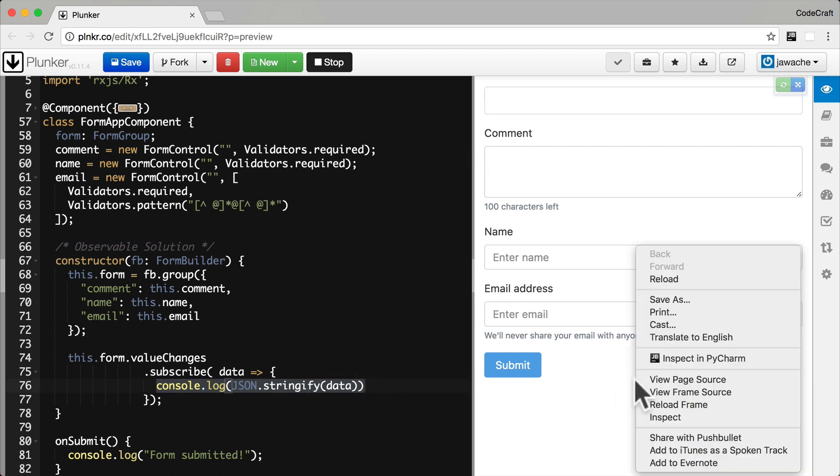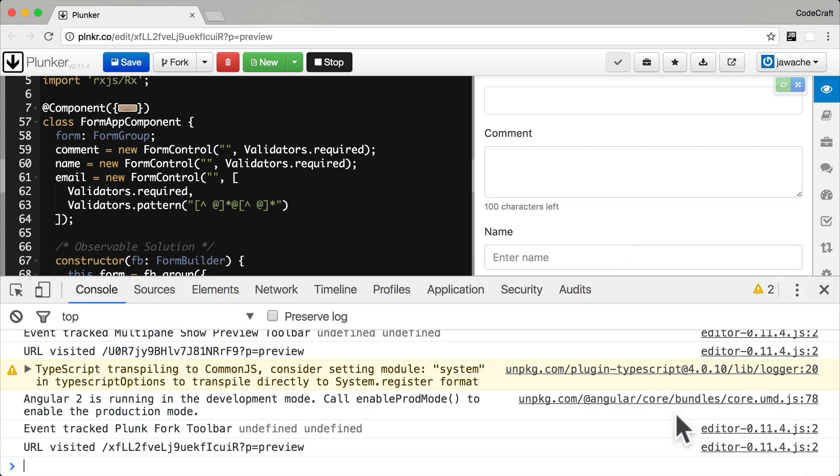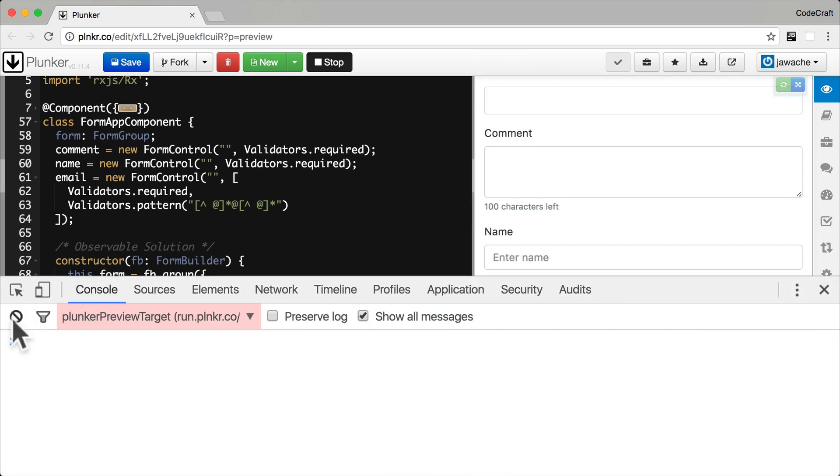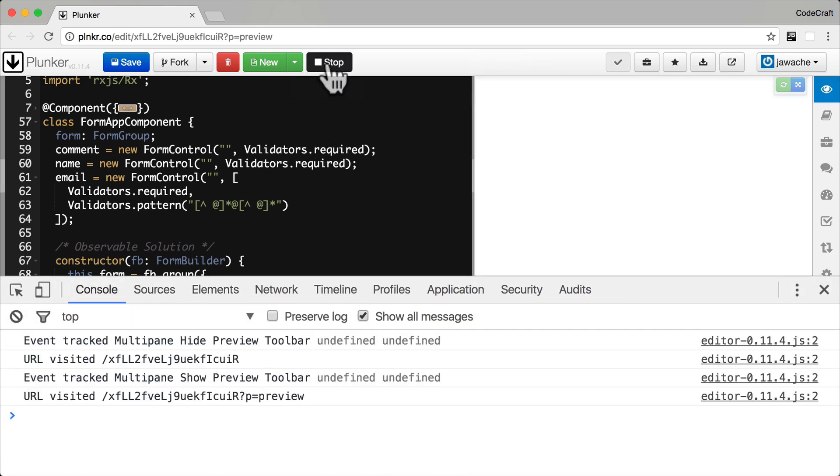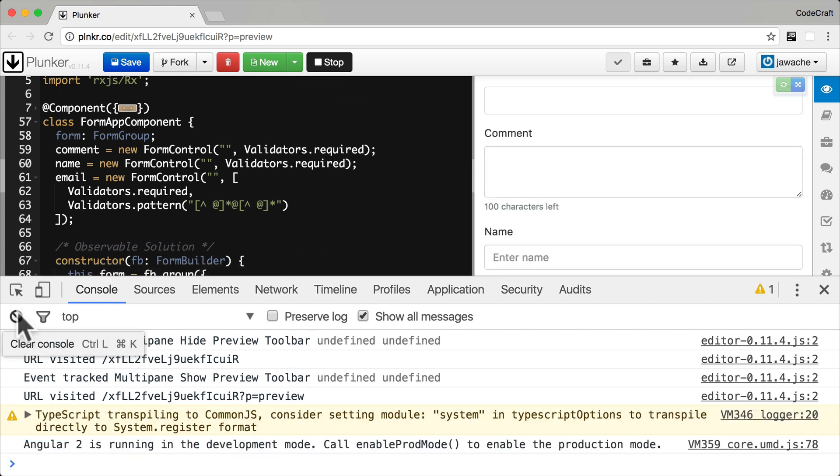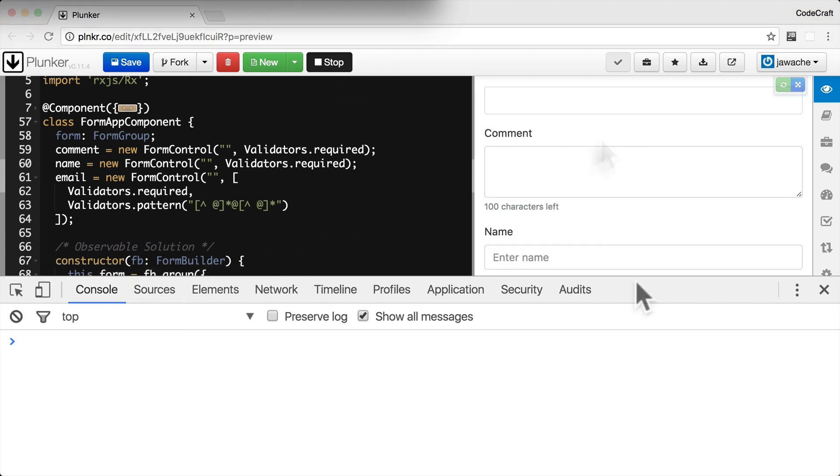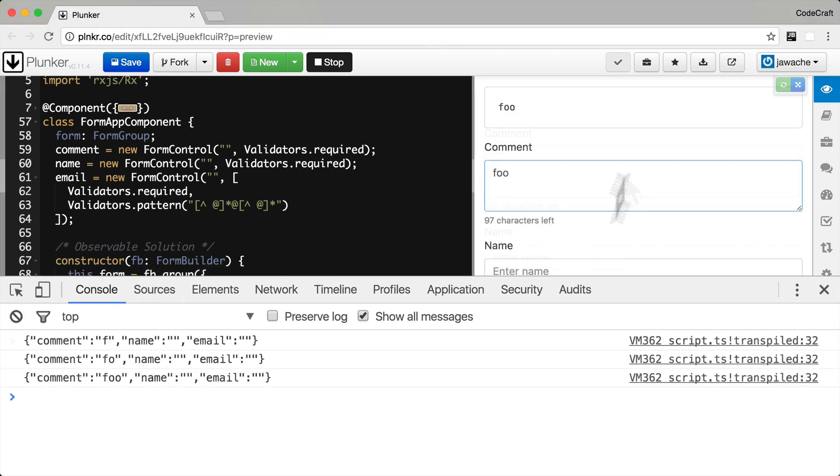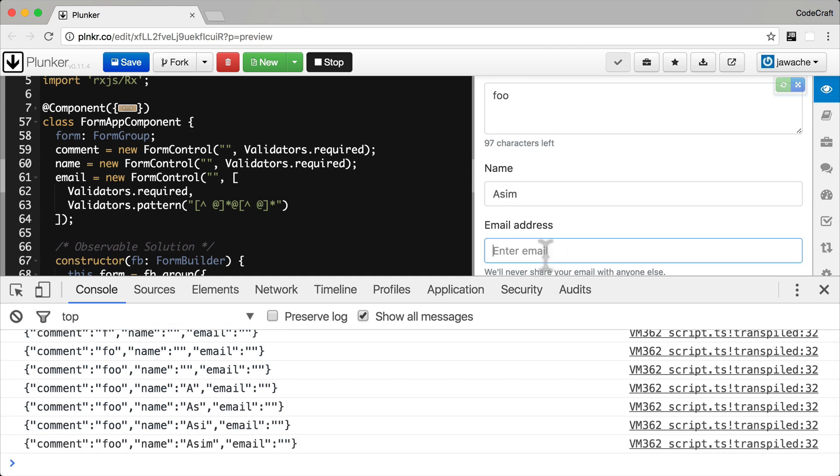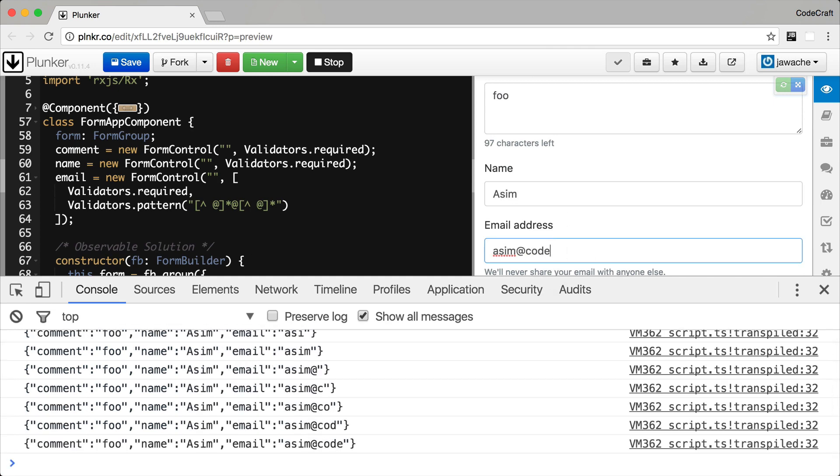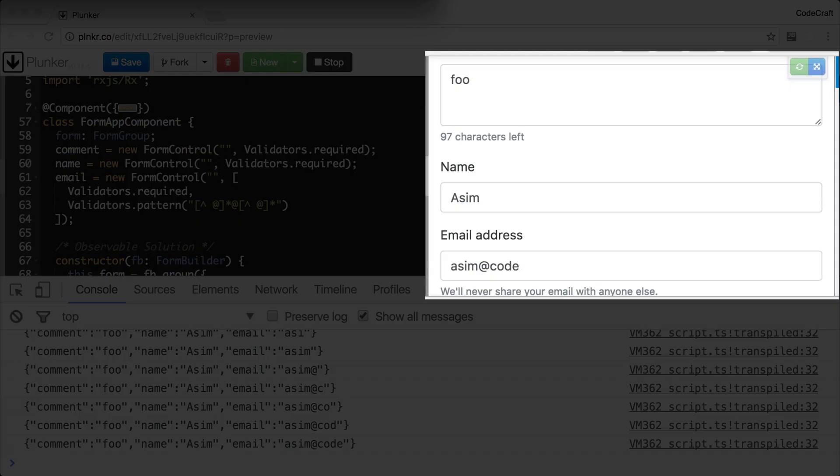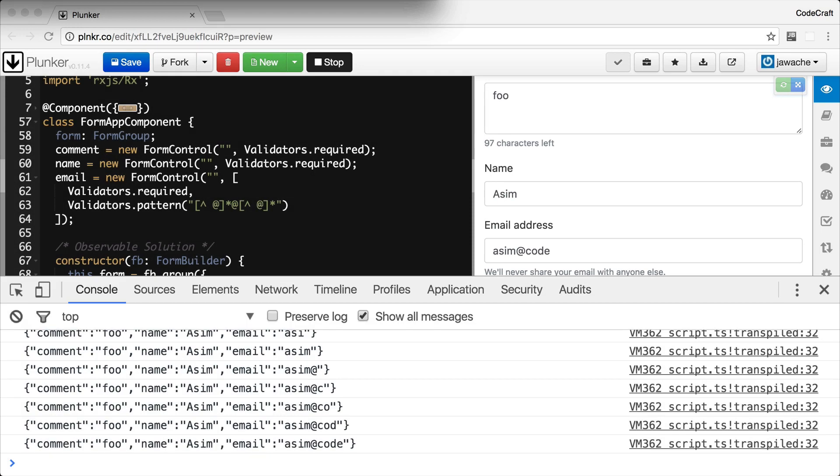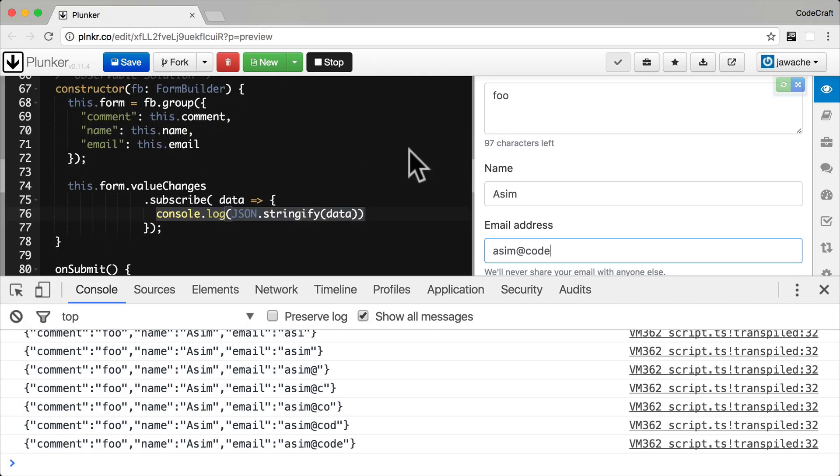Let me open up the console. Clear. Let's rerun our application. Now, let's fill out our form. As I type into the form, you can see an object's getting printed out to the console. The object represents the current value of all of the form fields. Each of those objects is something that's getting published on the value changes observable.